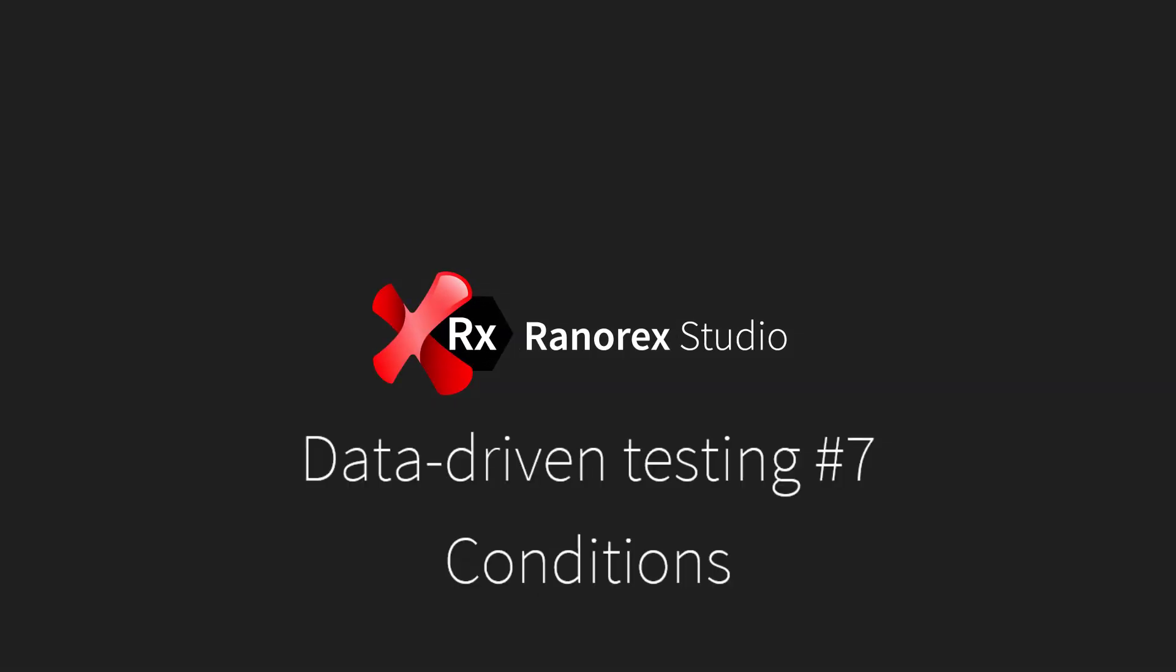Welcome to this, the seventh and final video in the Ranorex Studio Data-Driven Testing Series: Conditions.